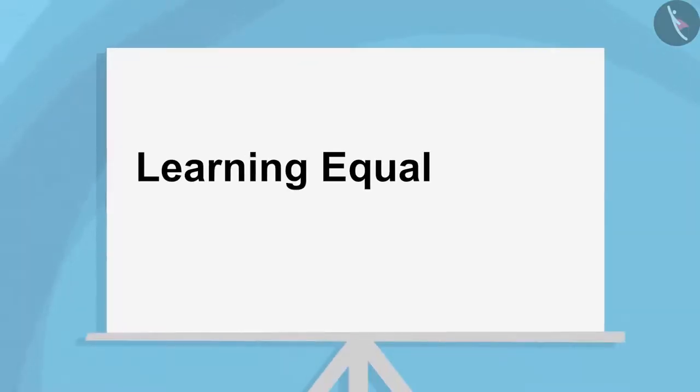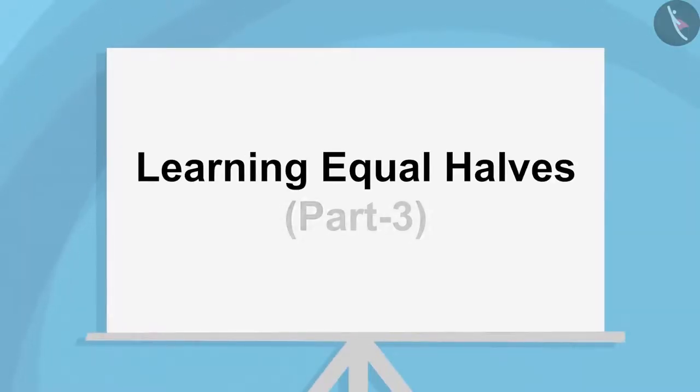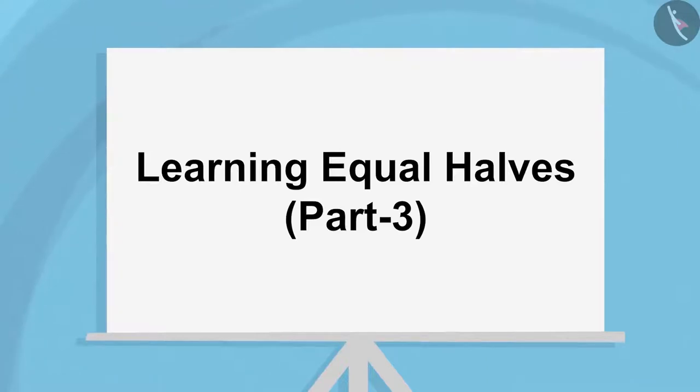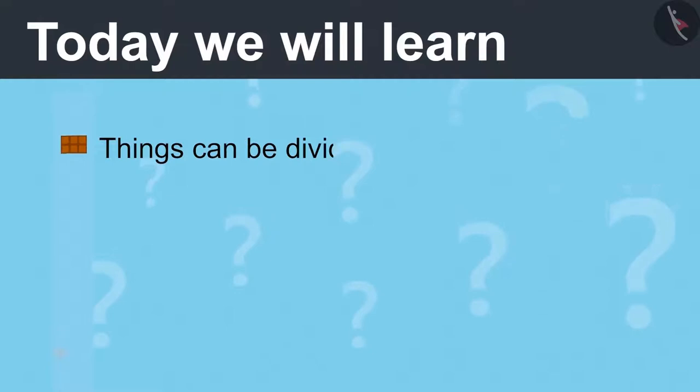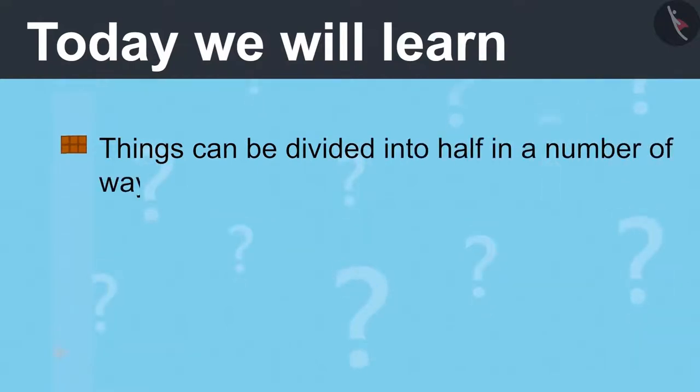Learning Equal Halves Part 3. Today we will learn things can be divided into half in a number of ways.